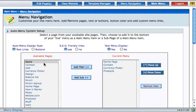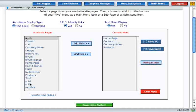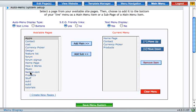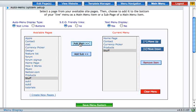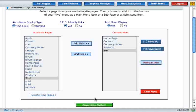Next, find that page in the list of available pages and add it to your menu. Once it's in your menu, hit save menu system.